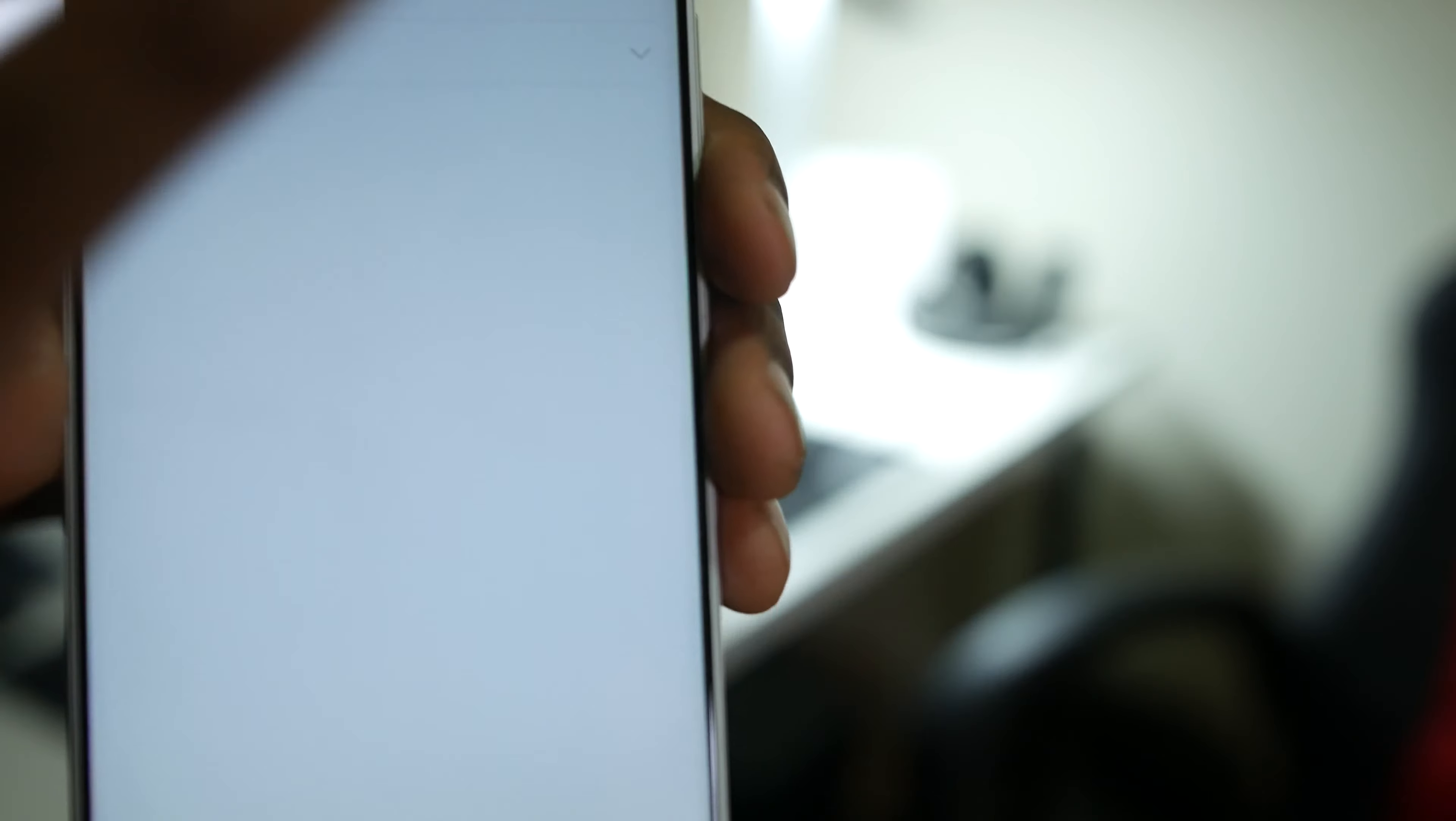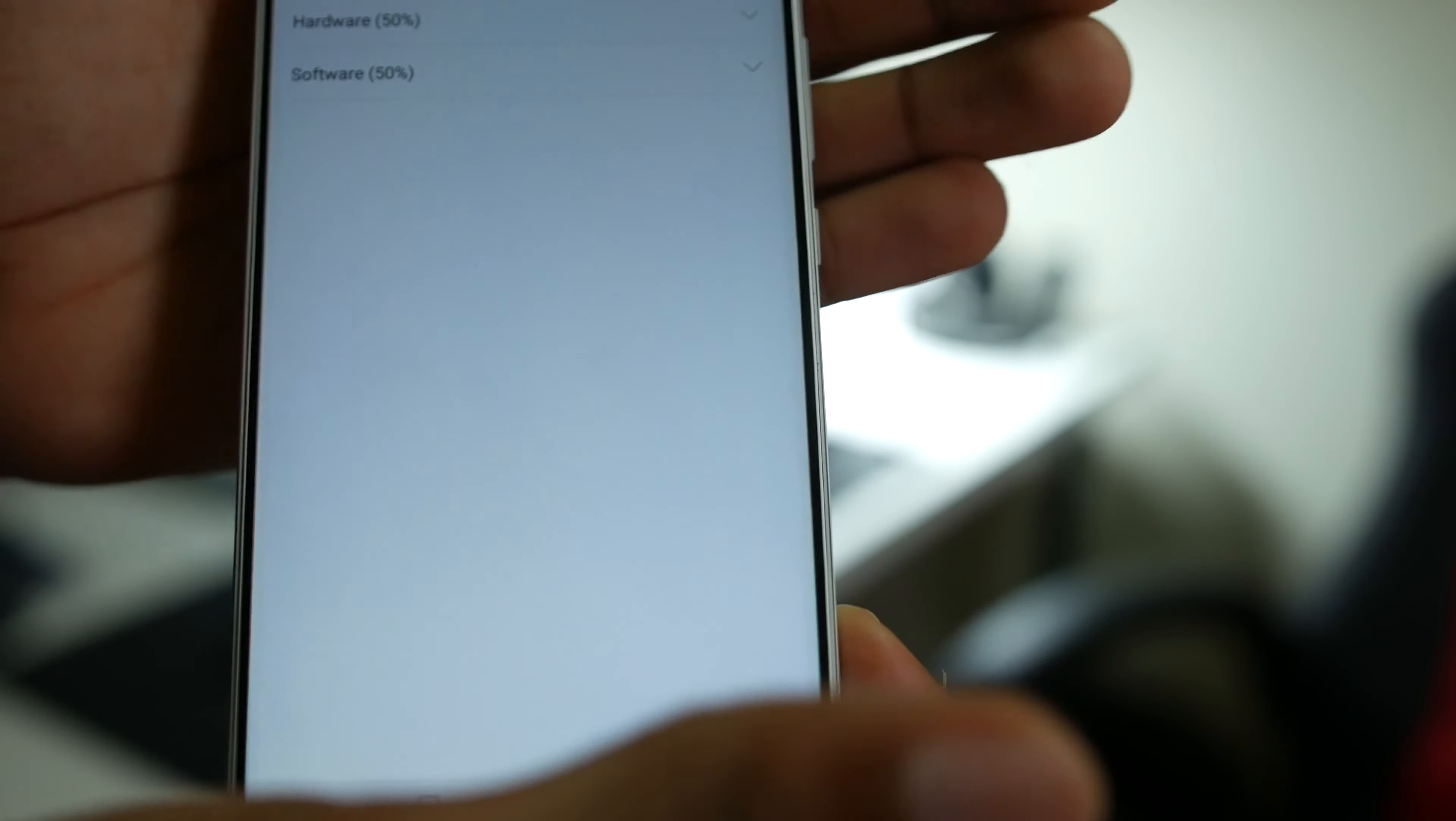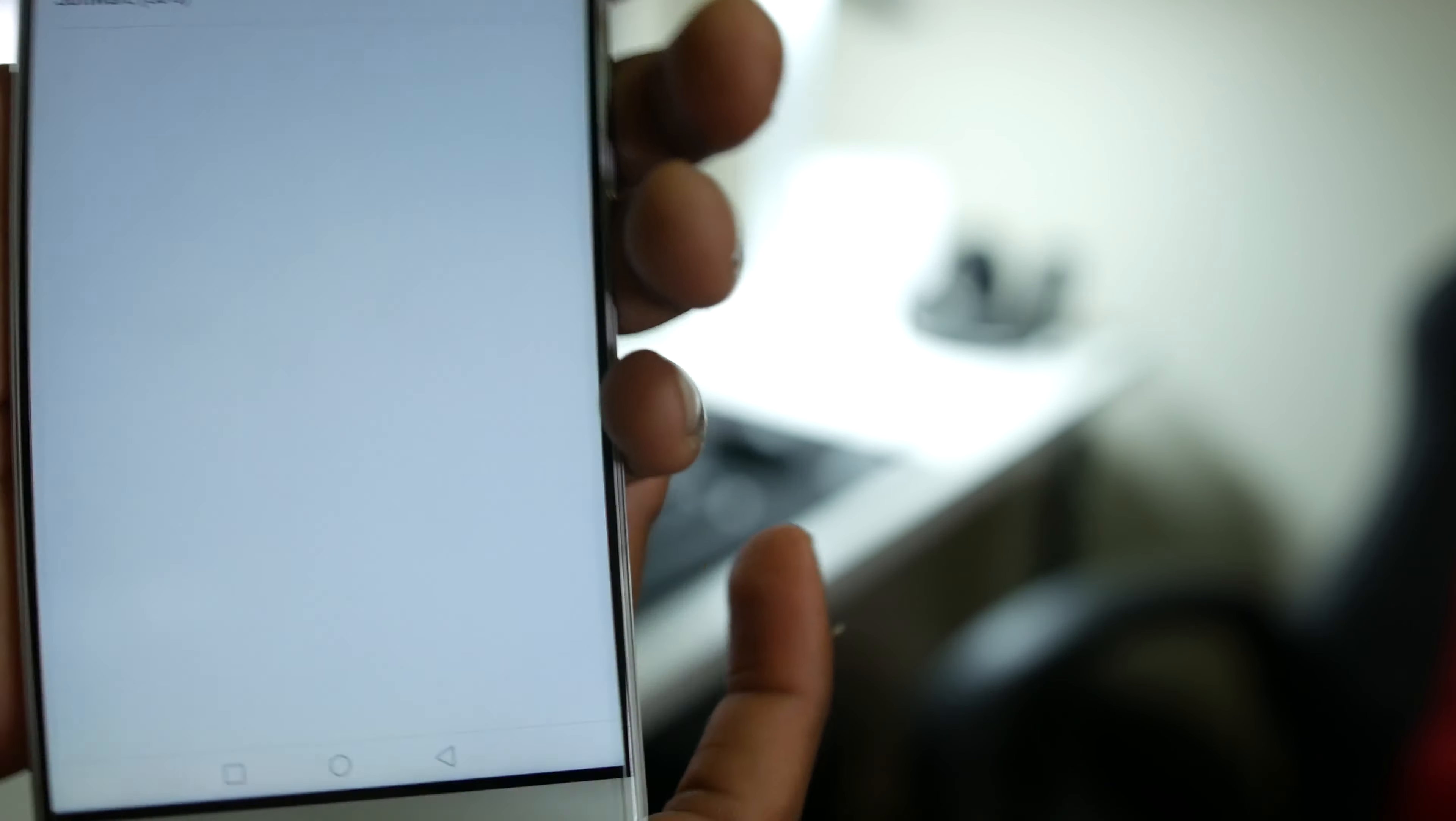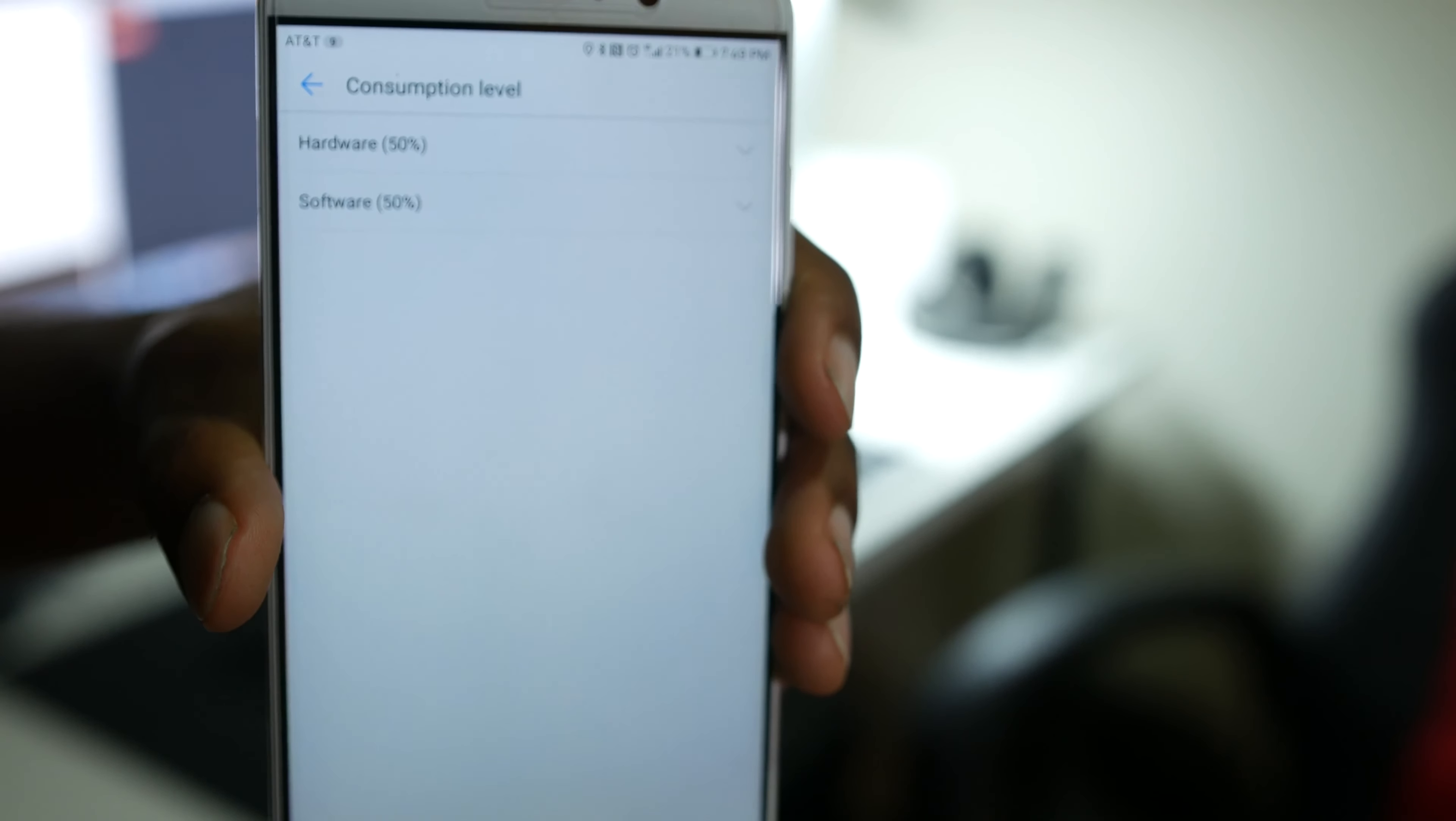Pretty sure there's a lot more other software tweaks that they have embedded, but that's just one that I've noticed and there's plenty others. I don't even have words, like the battery life on this phone is freaking amazing. You guys definitely got to check it out if you guys can ever get the chance.